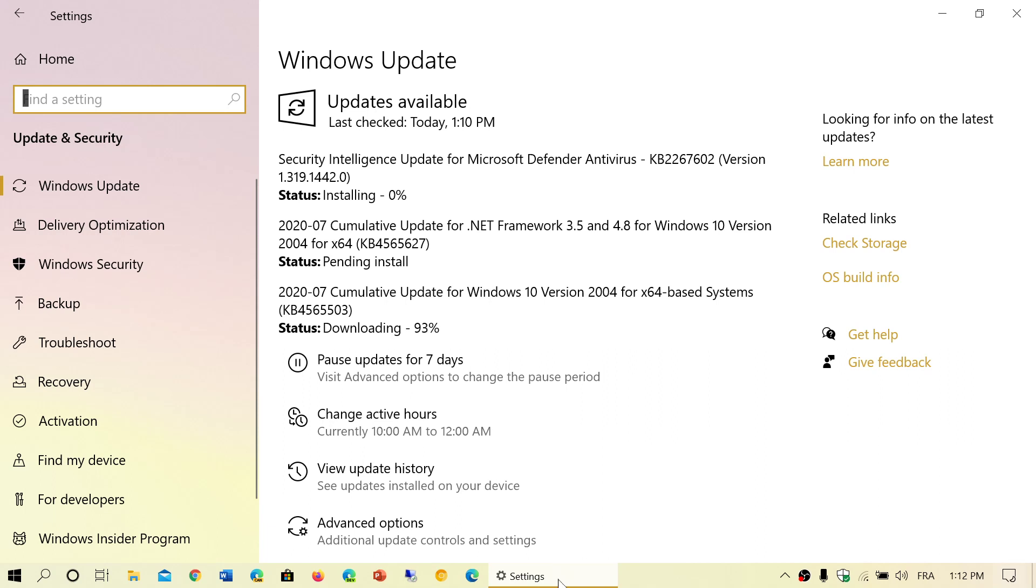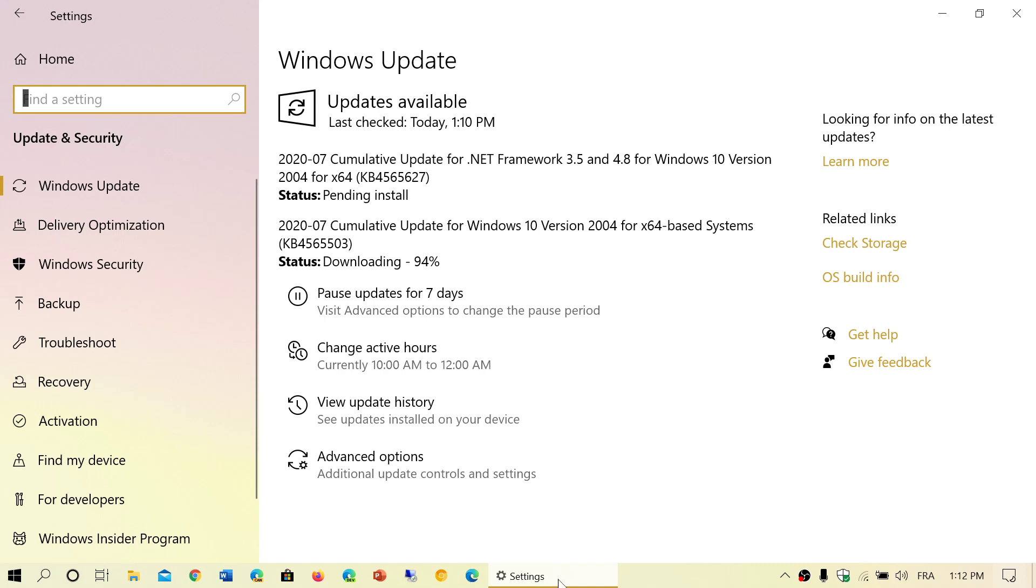These are mandatory updates to fix security problems within Windows, available for Windows 8.1 and Windows 10 supported versions, so 1809 and up. They are varied every month.